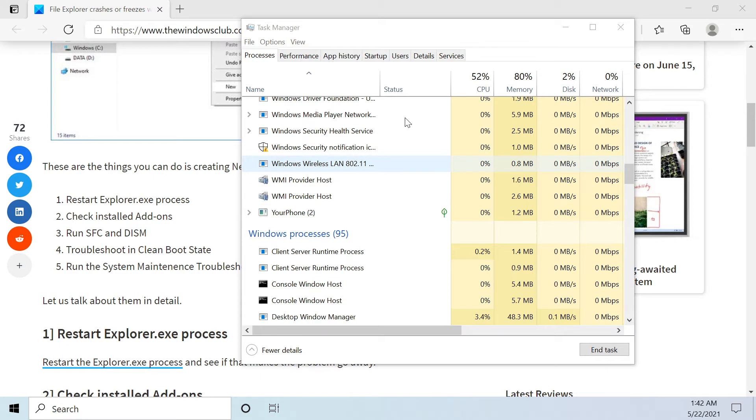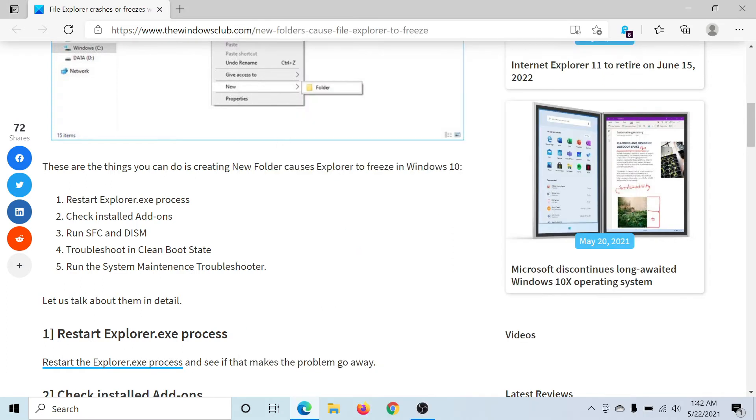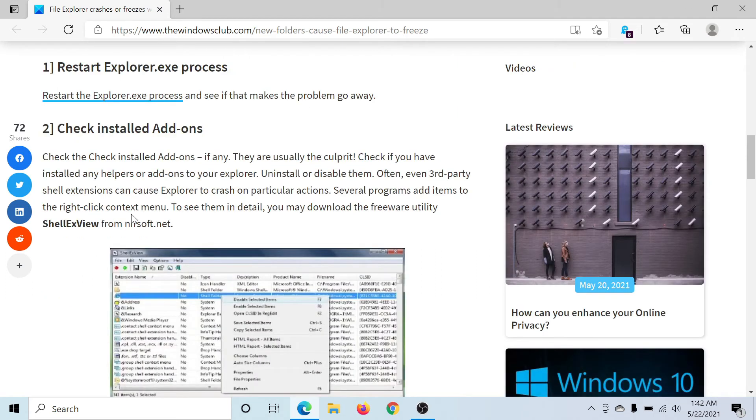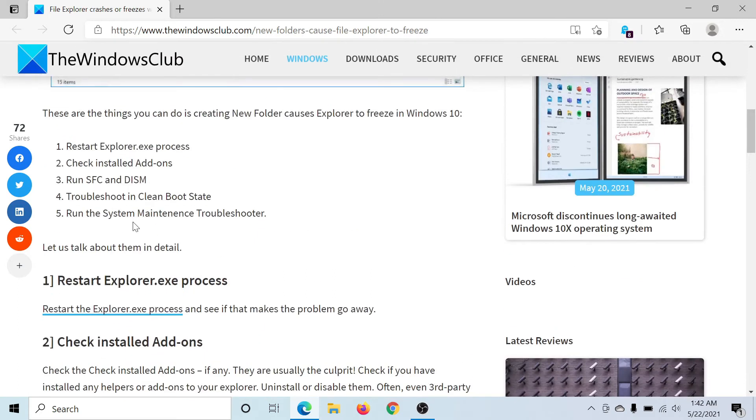The second one would be to check for installed add-ons, and this can be done using the ShellExView freeware utility from NirSoft.